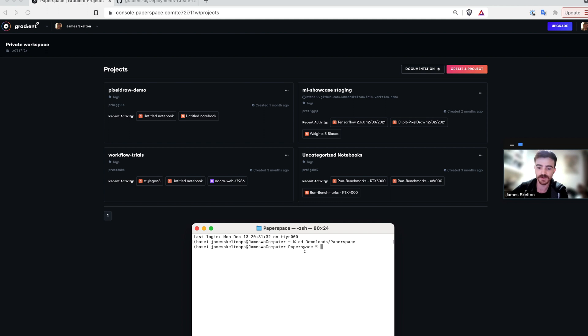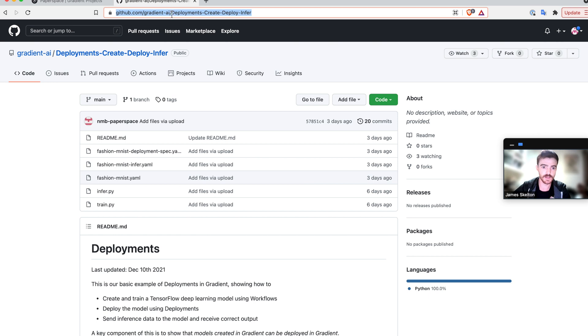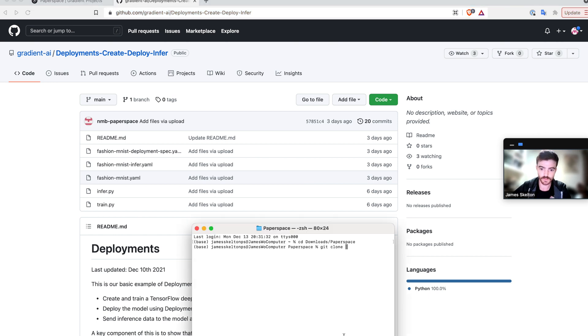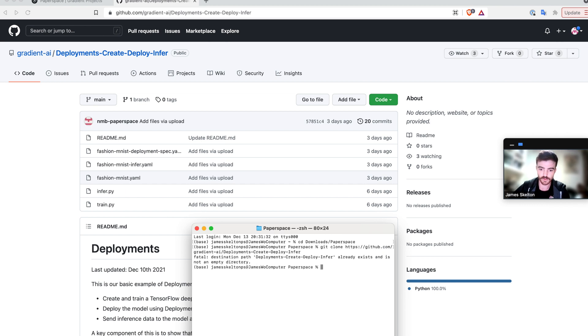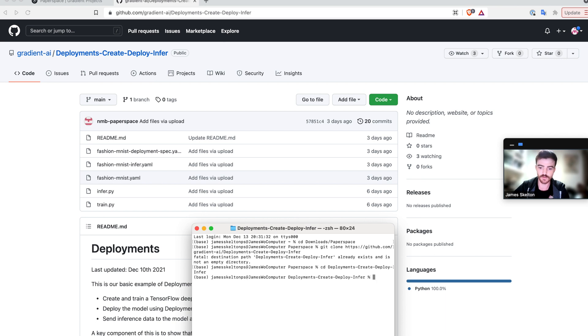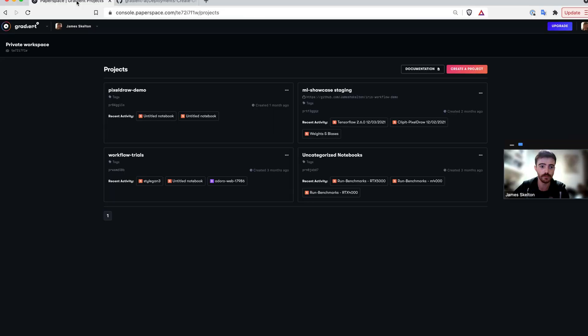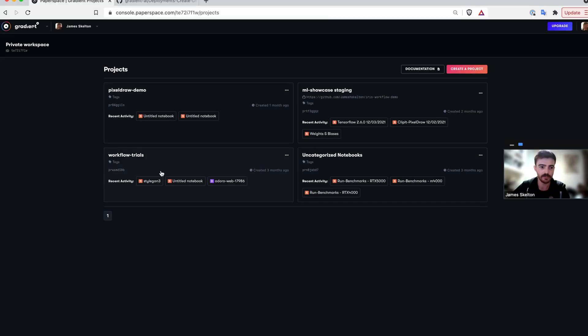Once that's done, clone the gradient repo for today into your directory of choice. Since I've already done so, it's not going to do anything, and then change into your new directory. Once that's done, go back into the gradient console and navigate to the gradient page.